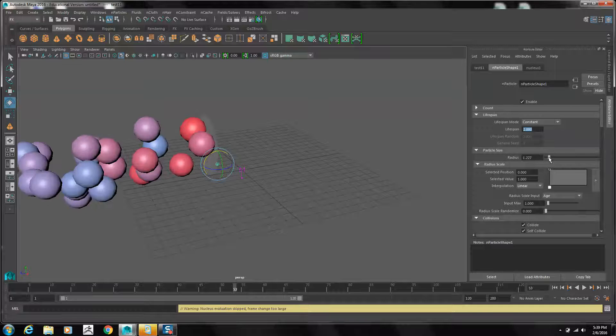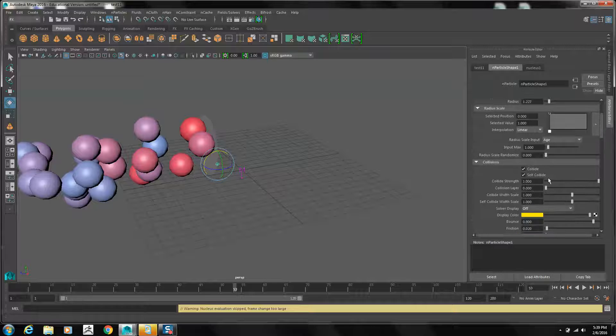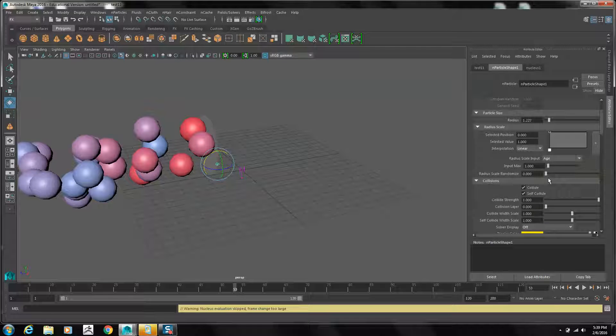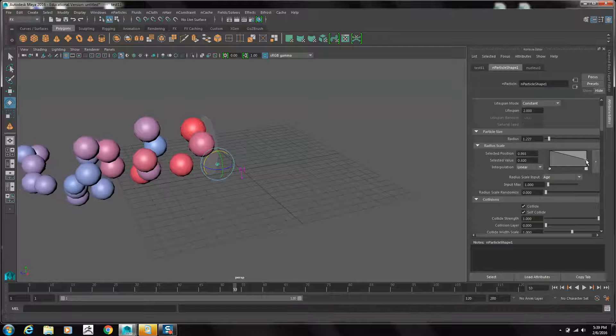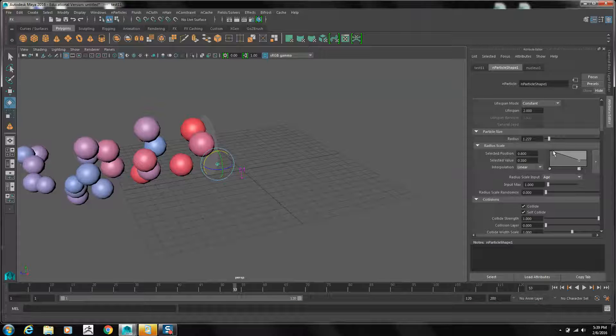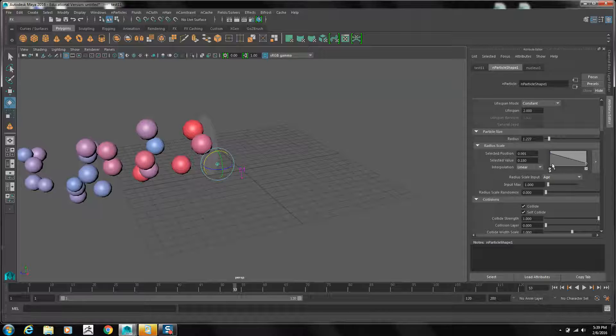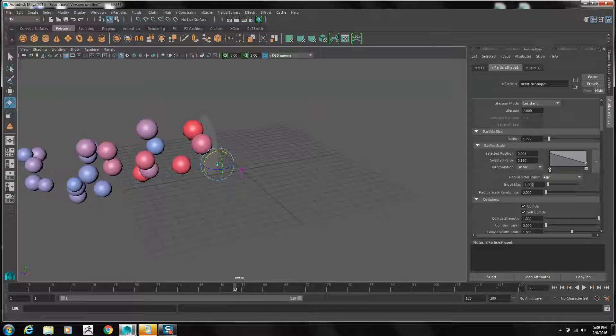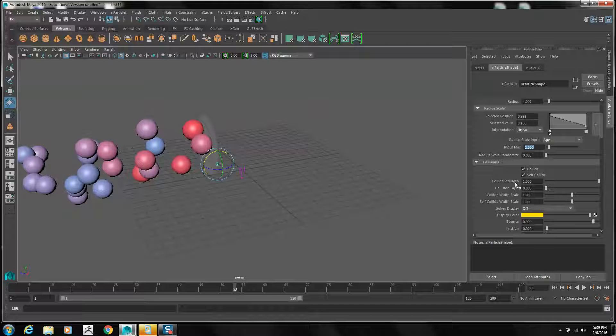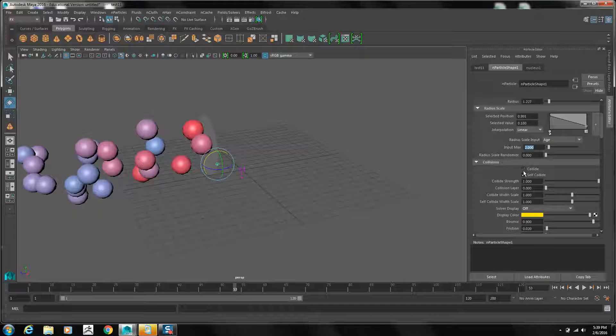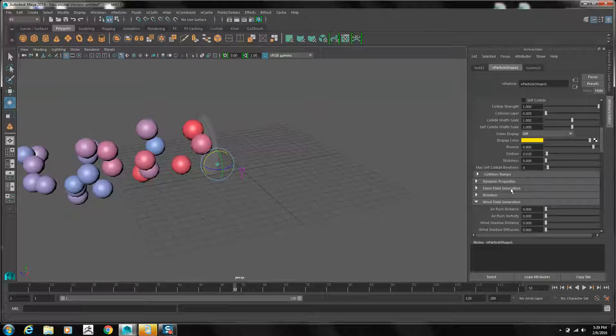The radius we want to make bigger. In the radius scale, we're going to have it get smaller as we go. Set the radius scale, and set the radius scale input max to 2. Turn off collide and self-collision, because we don't want these objects to collide.